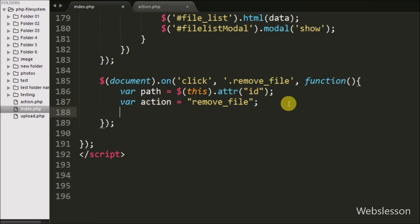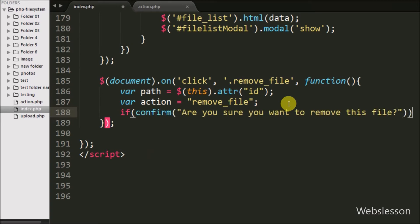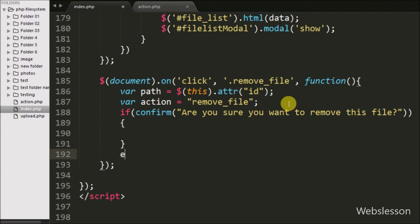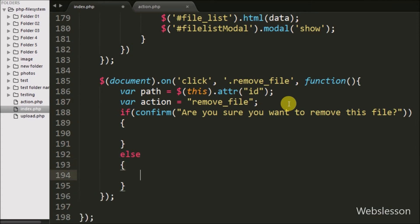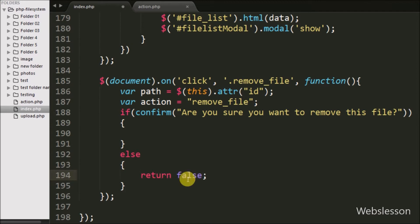Next, we write an if statement where the condition uses a confirm() dialog with the message 'Are you sure you want to remove this file?' This popup displays on the web page with OK and Cancel buttons. If the user clicks OK, the if block executes; otherwise no action is taken.